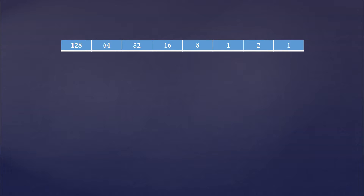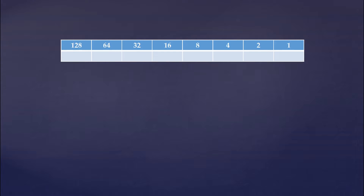Now look at the largest place value we have here: 128. Since that number is less than or equal to 135, we put a 1 in that place and then subtract 128 from our number 135. We put a 1 in that place and subtract 128 from 135, which leaves us with a remainder of 7.